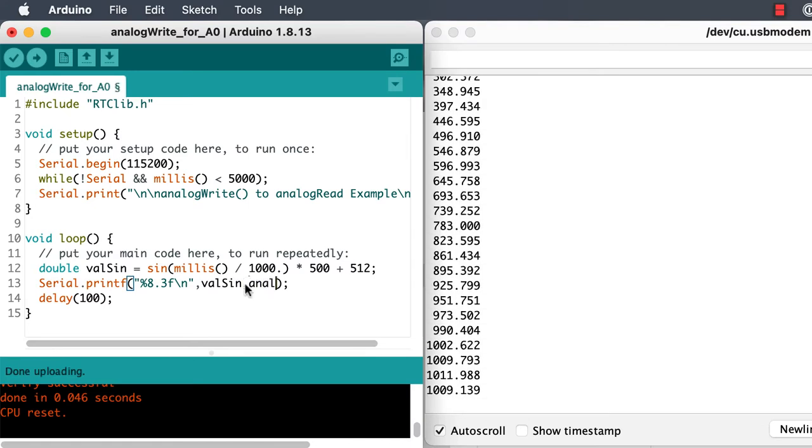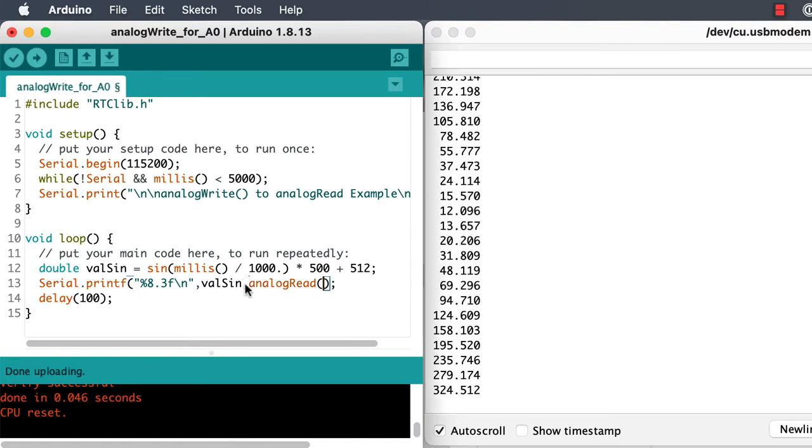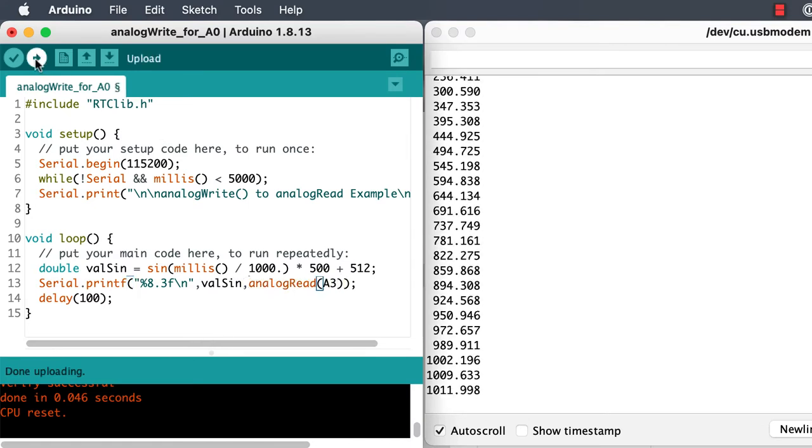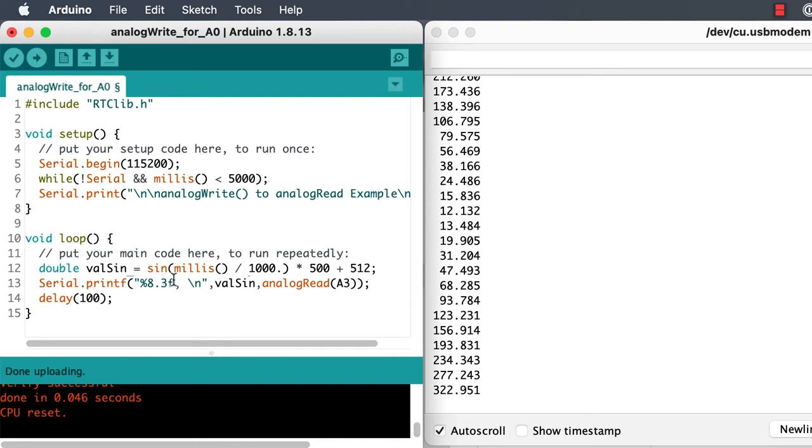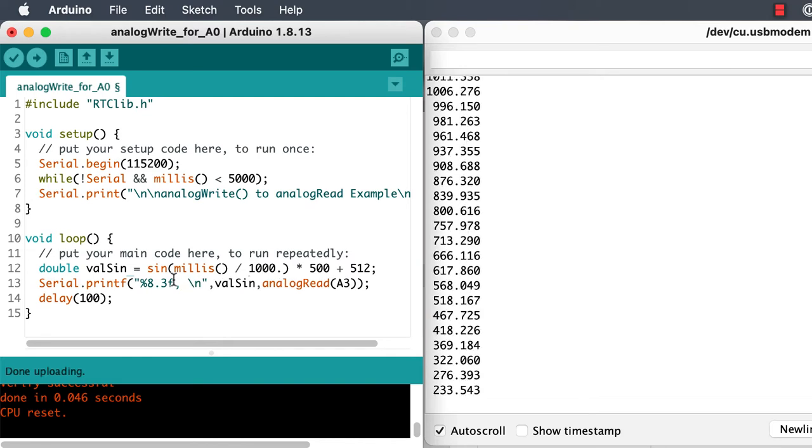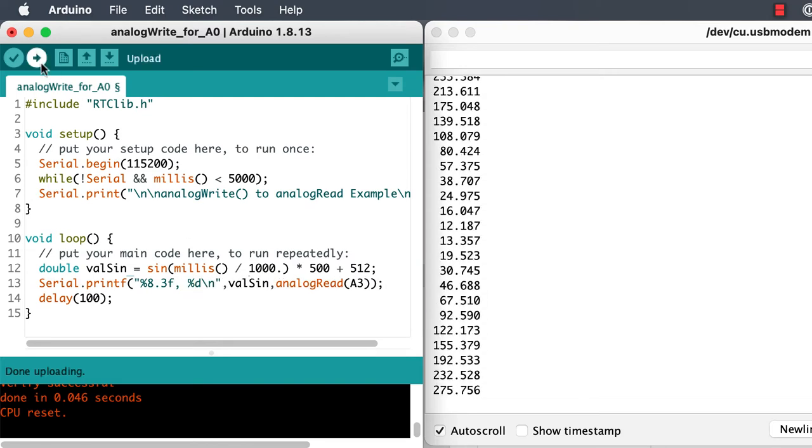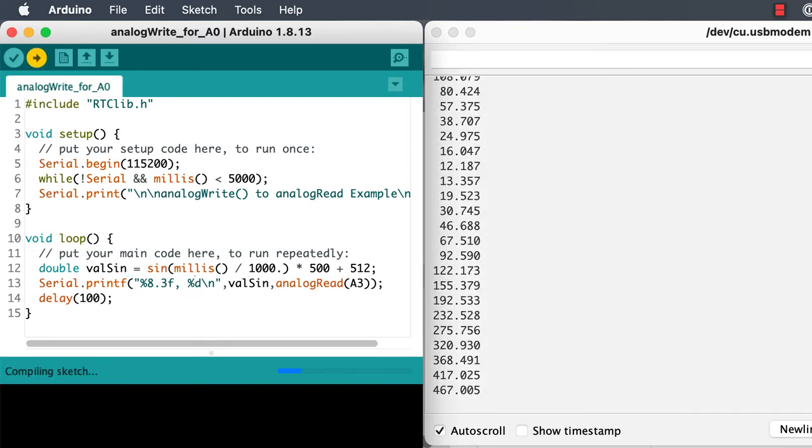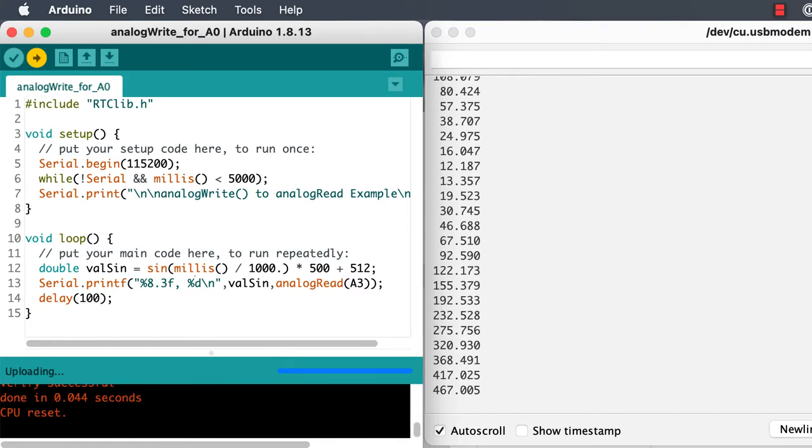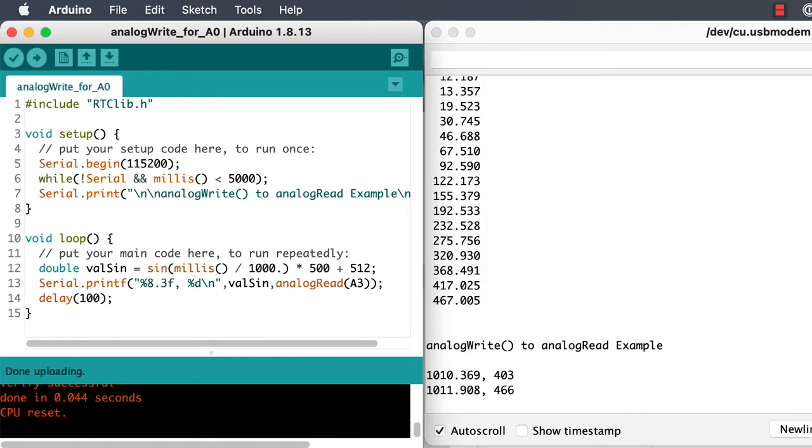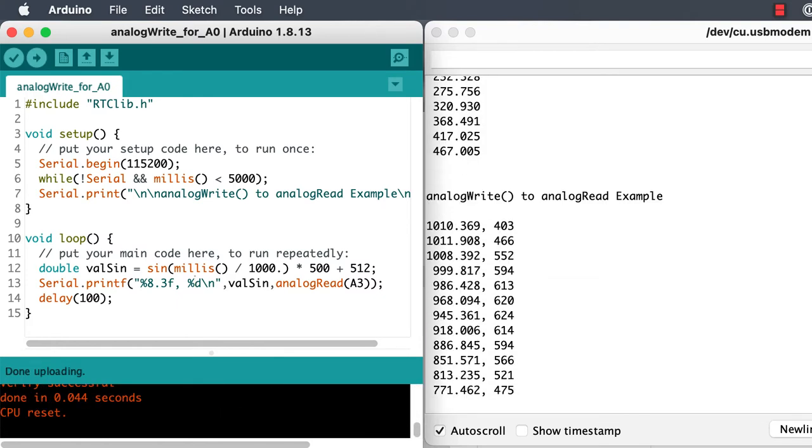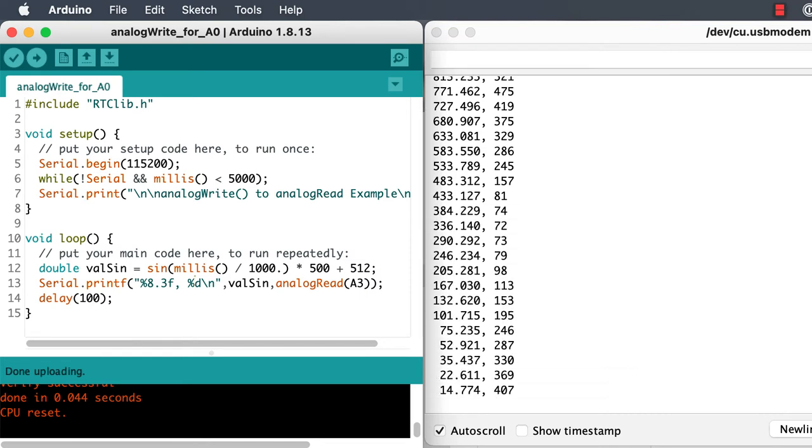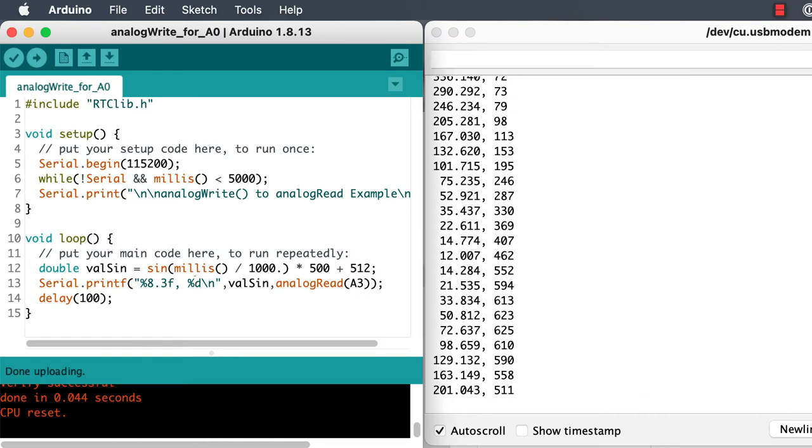So we'll write the value that we're calculating out, and we'll also write the value that we've read back in from port A3. We're getting something, but I'm not sure it makes sense, because we forgot to write it out to the analog output port.